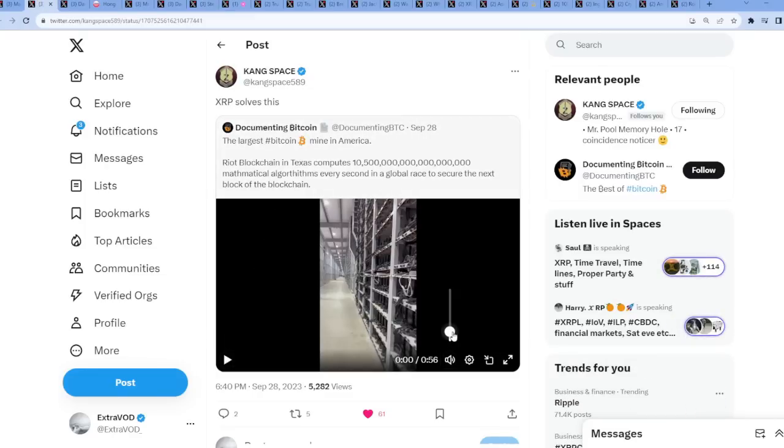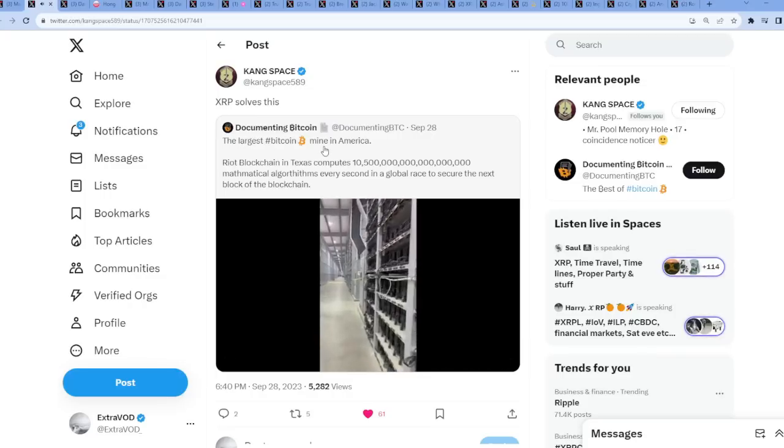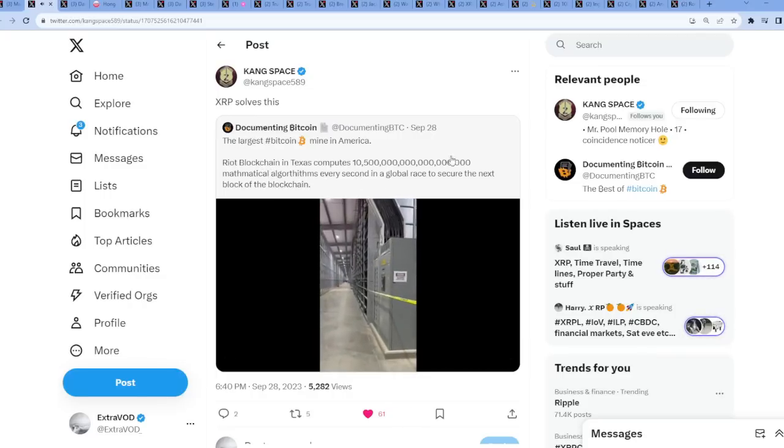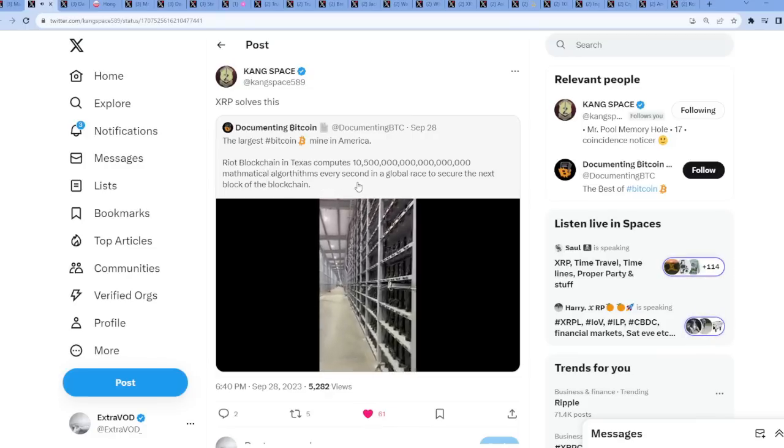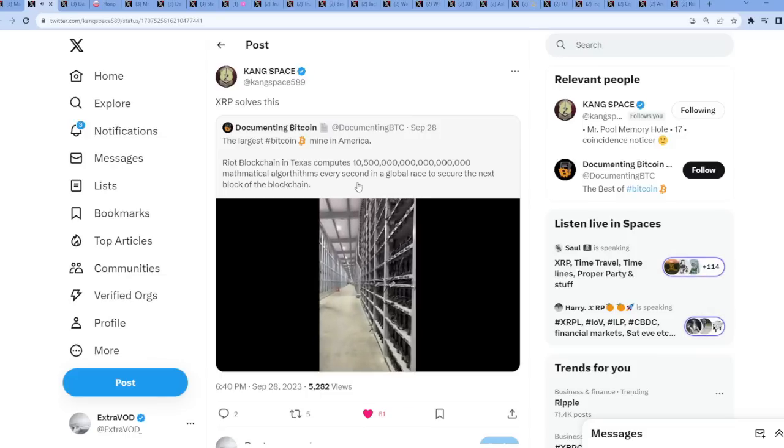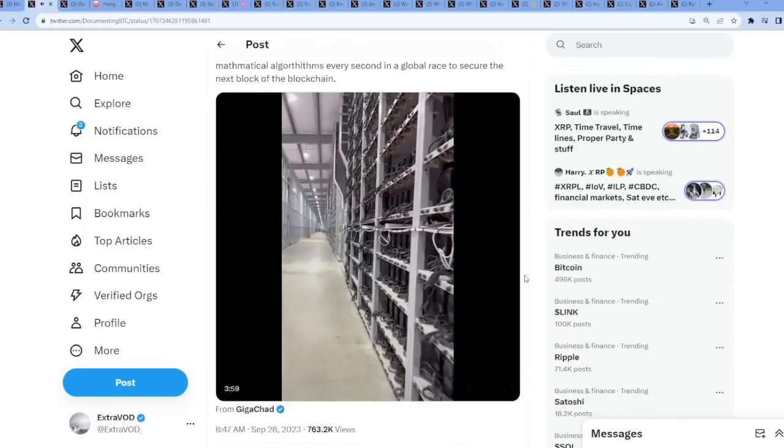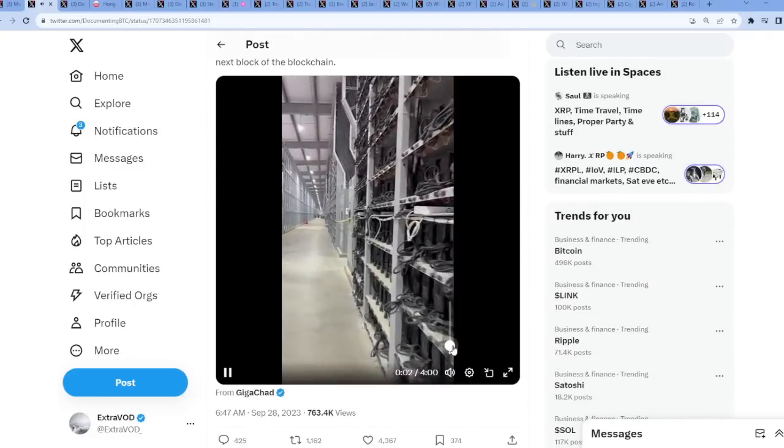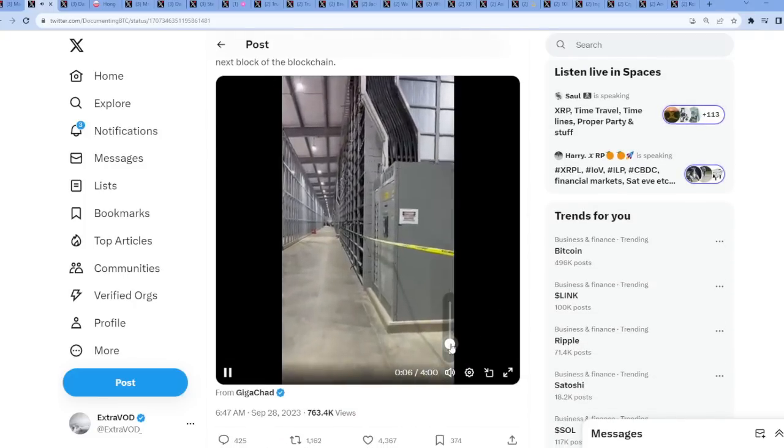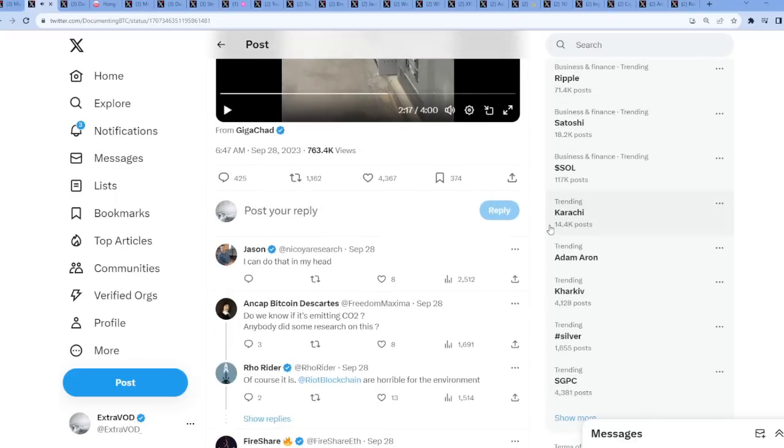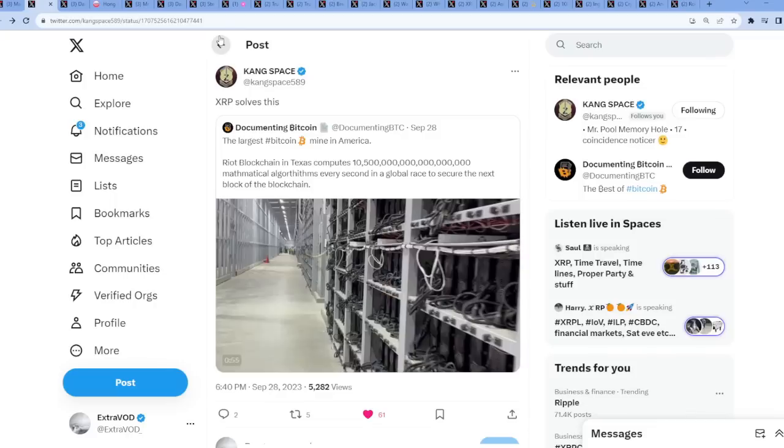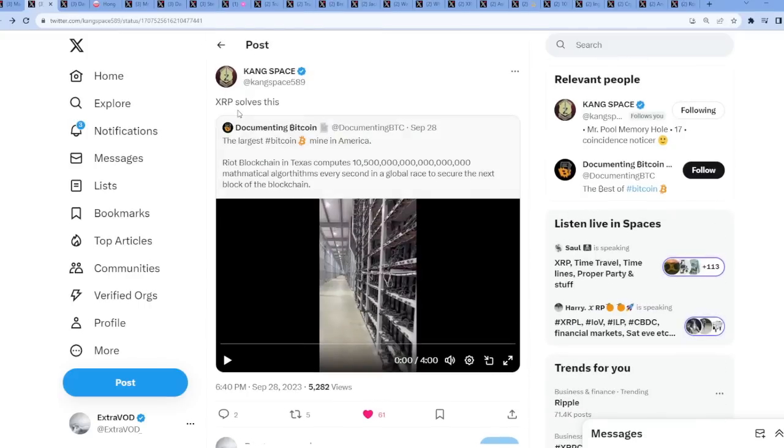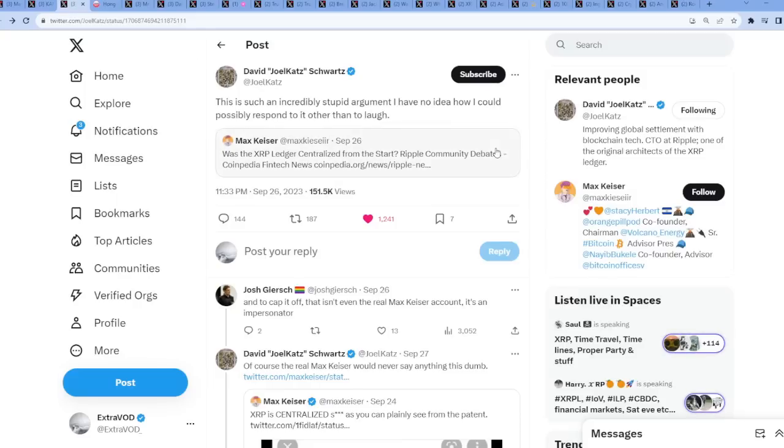XRP solves what? It solves this right here. Max Keiser, is everything okay? At the largest Bitcoin mine in America, Riot blockchain in Texas computes that many mathematical algorithms every second in a global race to secure the next block of the blockchain. Max Keiser, I can't even hear you when all these Bitcoin miners are turned on and they're so damn loud. I even have to put the volume so low. Come on. Is everything okay?